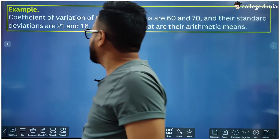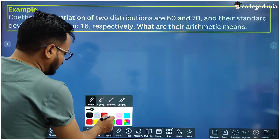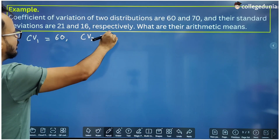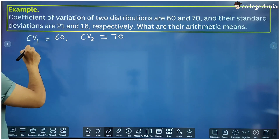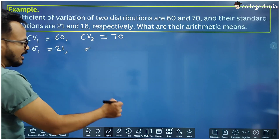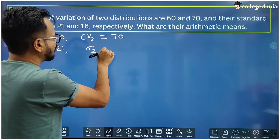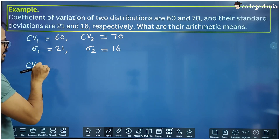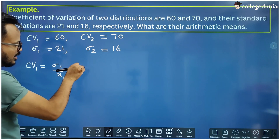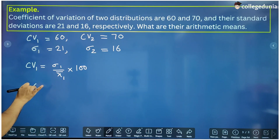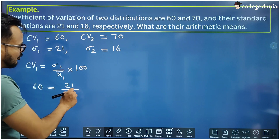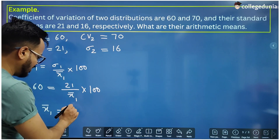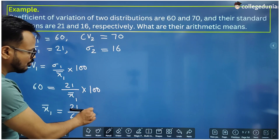Let us take one more example. The coefficient of variation of two distributions are 60 and 70, so CV1 is 60 and CV2 is 70, and their standard deviations are 21 and 16. What are their arithmetic means? Using the formula, CV1 equals sigma1 divided by mean into 100. CV1 is 60, sigma1 is 21, so mean x1-bar is 21 divided by 60 into 100, which equals 35.